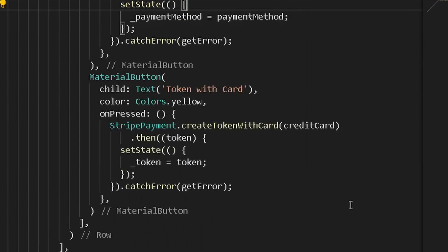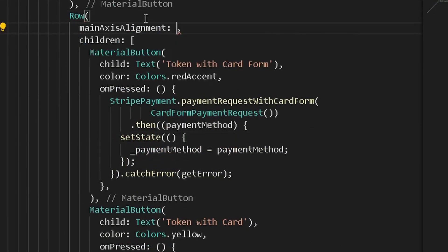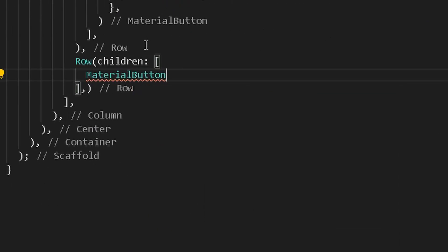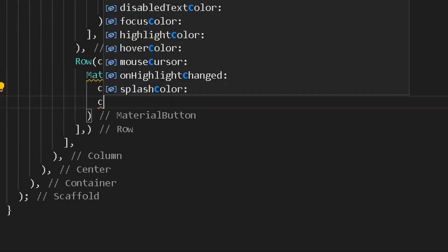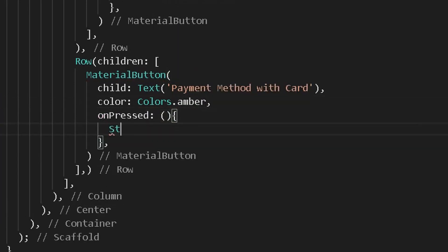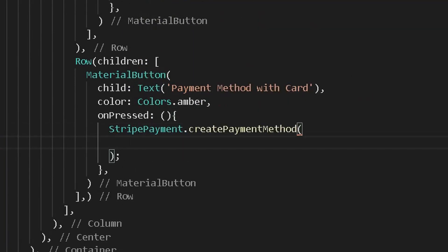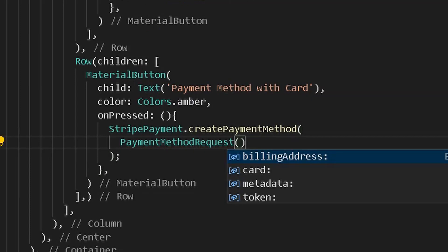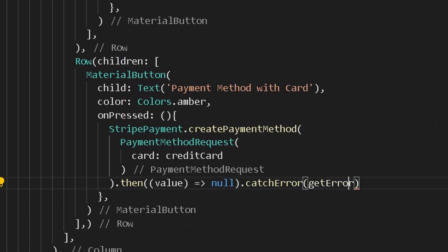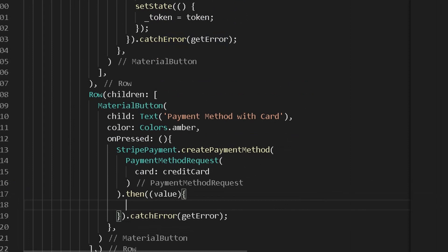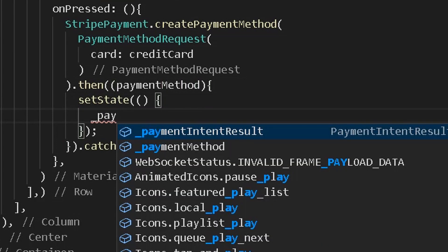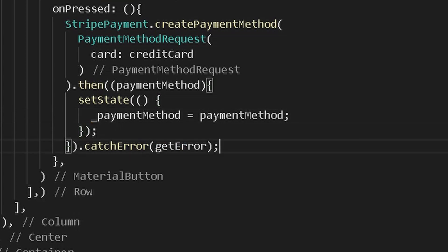Set the main axis alignment of the row to space evenly. Create a new row with material buttons for payment methods. Add a button for payment method with card — give it a child text and color, and an on press method. Under on press, call the Stripe payment and create a payment method using the demo credit card. Catch the error and set the payment method state to the returned value.